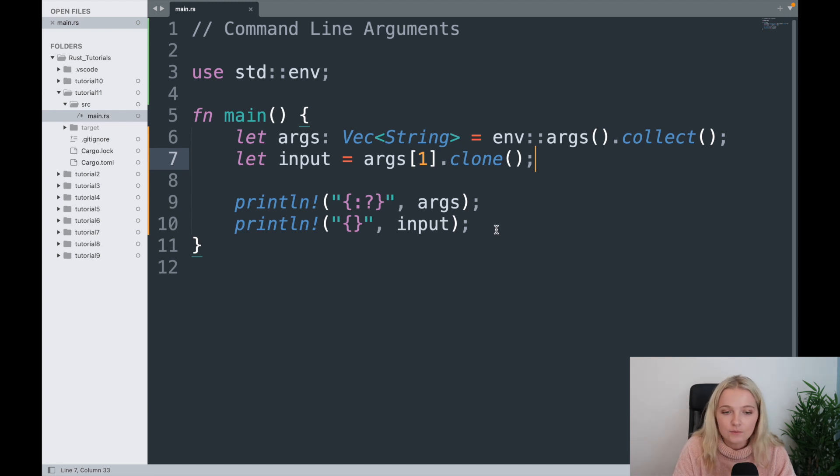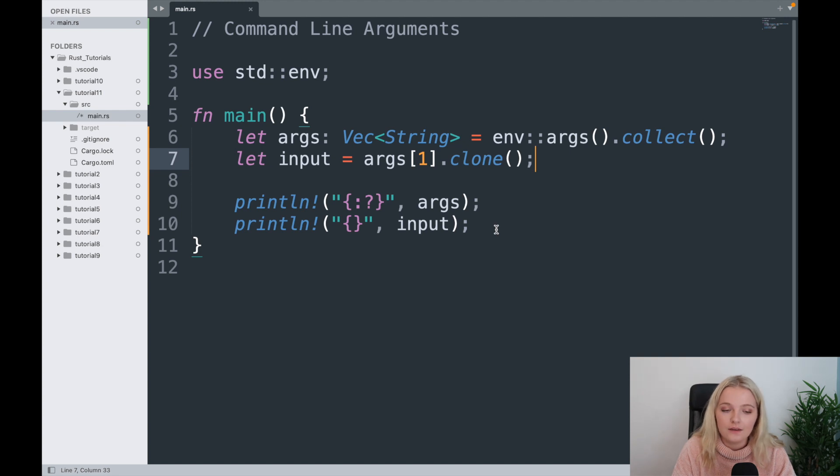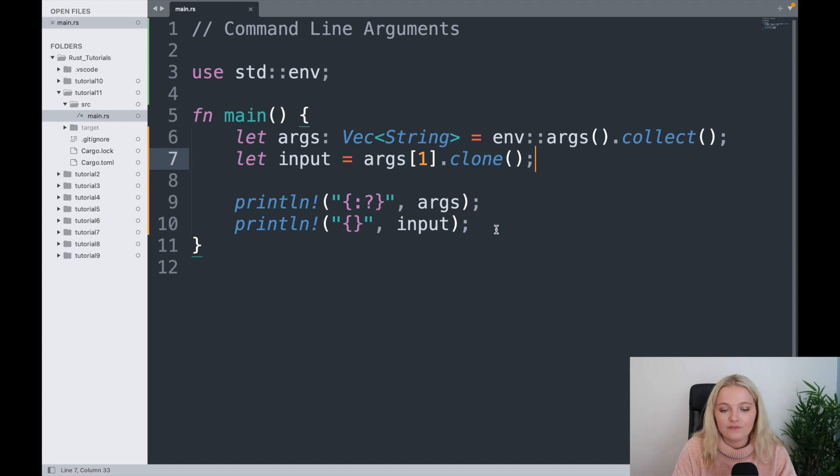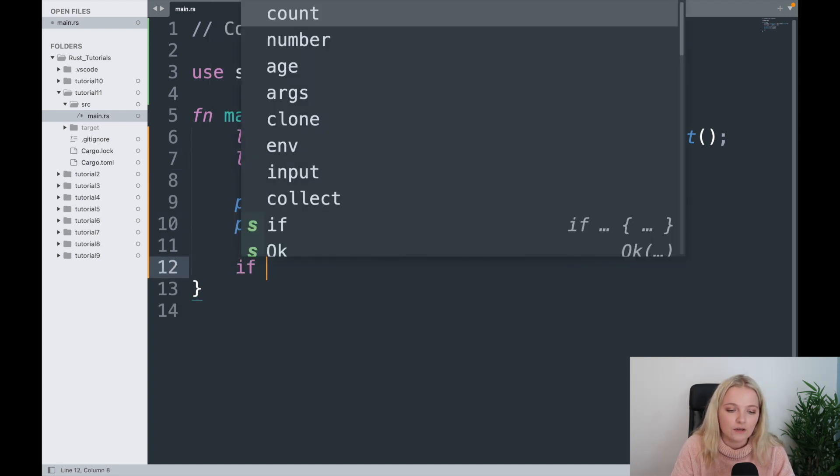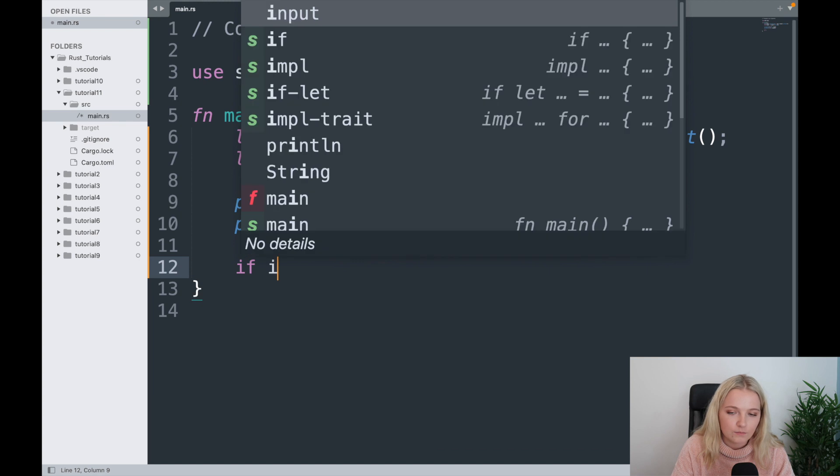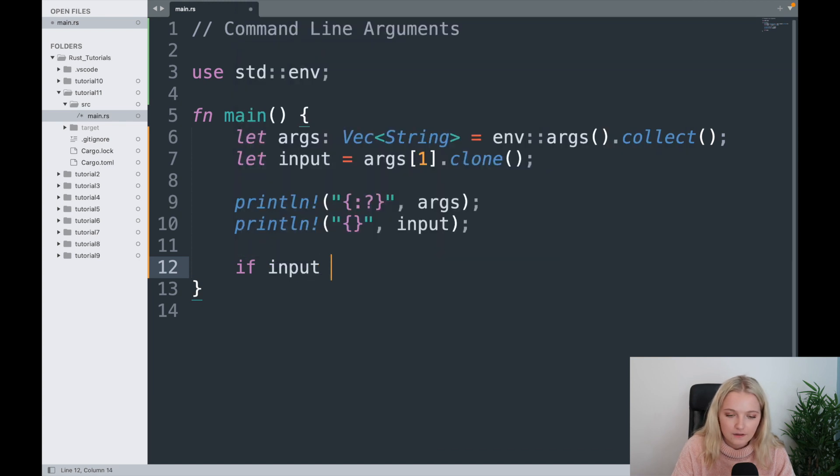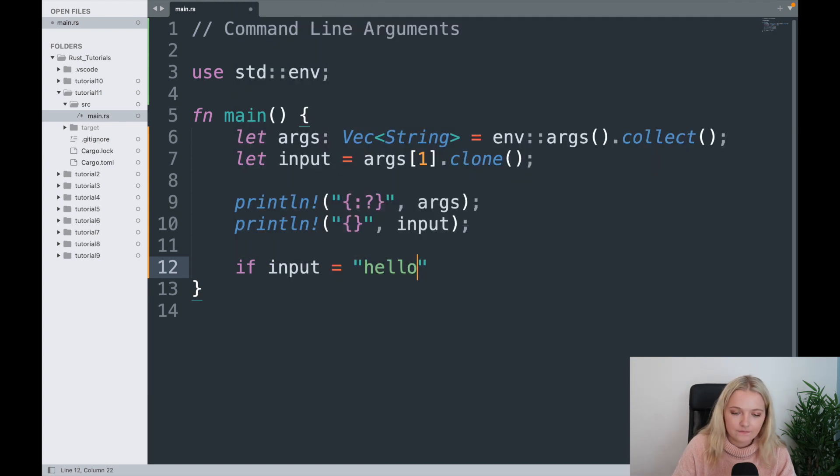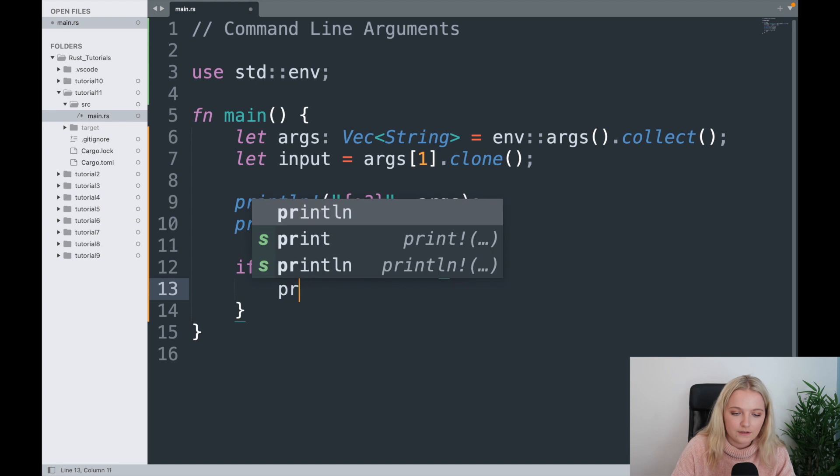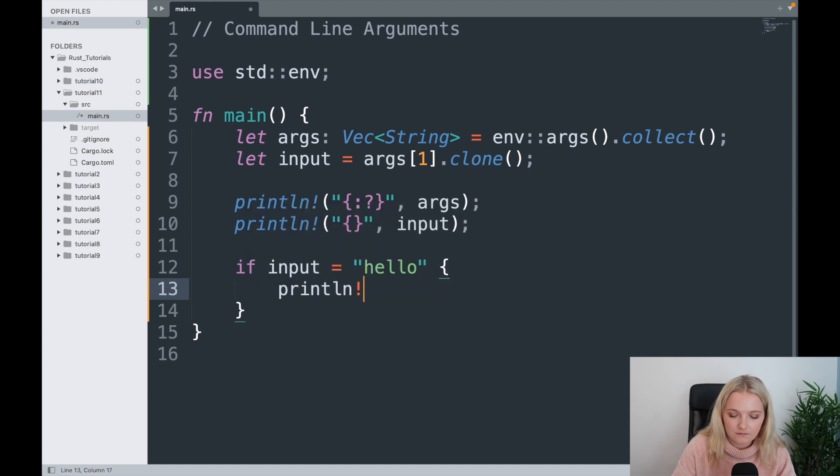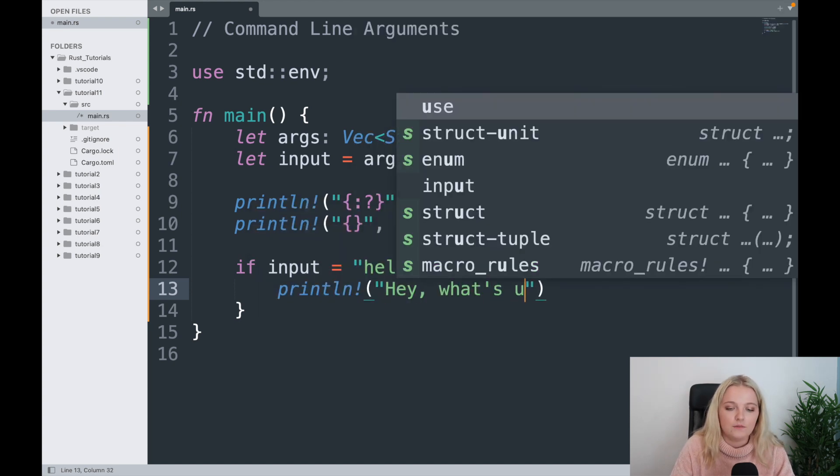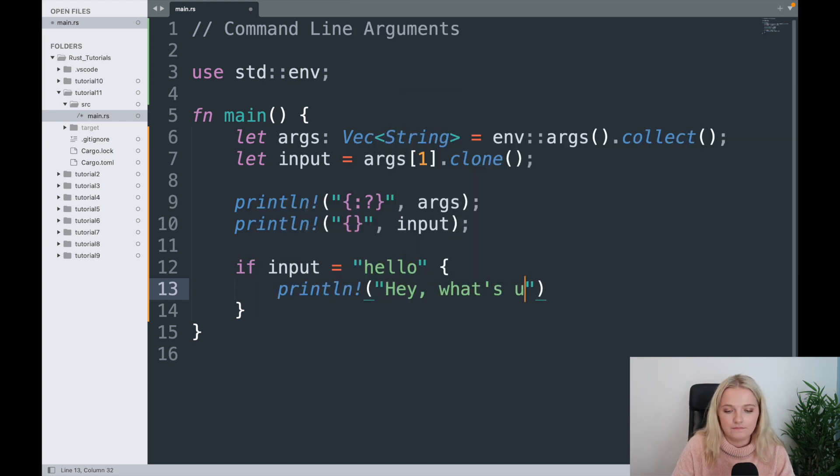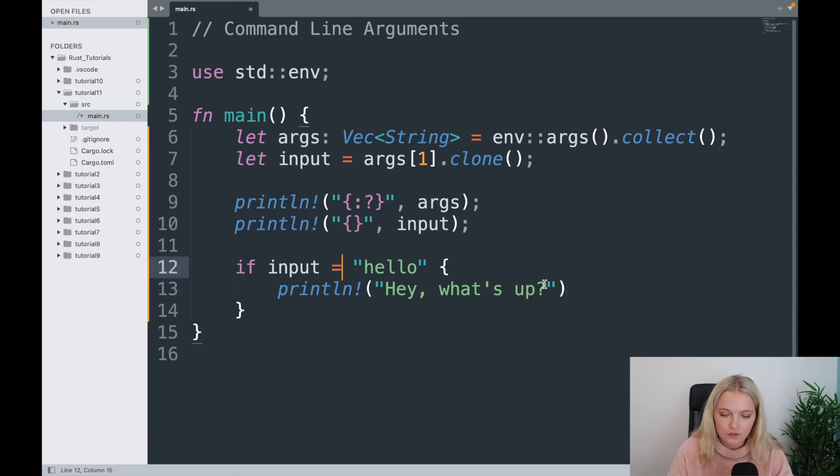This video is a little bit shorter than the previous video, but I want to show you the two different ways of being able to do that and also just how cool it is really. So the final little thing I want to show you is that you could do a little thing, say okay, well if our input is hello, we're going to print hey what's up, like hey how are you, something like that.